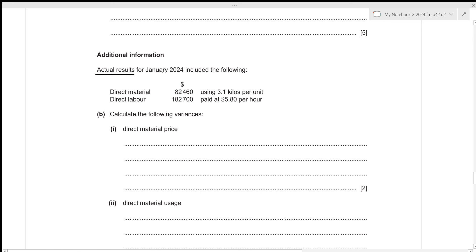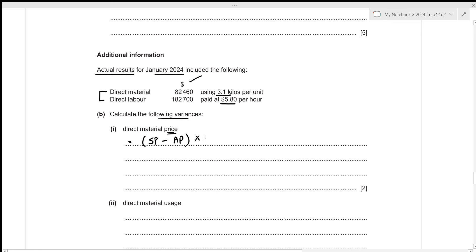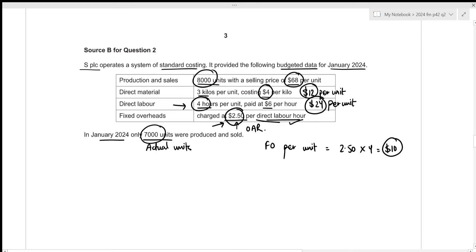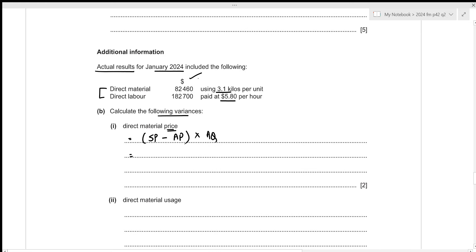Moving to the second part with actual results for January 2024. For the direct material price variance, we compare standard price to actual price using the formula: (standard price minus actual price) multiplied by actual quantity. The standard price per kilo is $4. The actual price per kilo needs to be calculated — we have total direct material cost of $82,460.